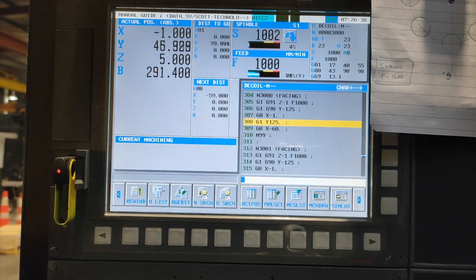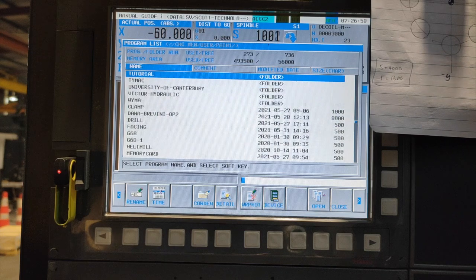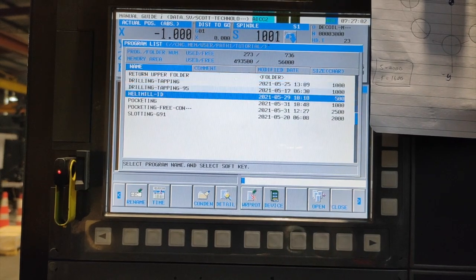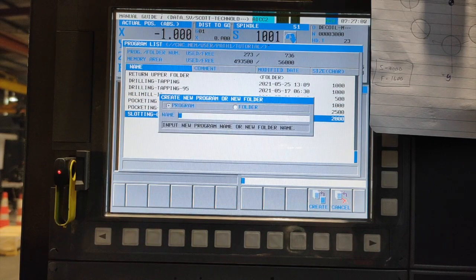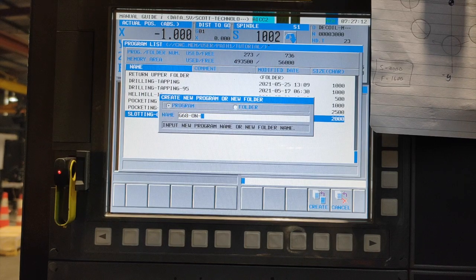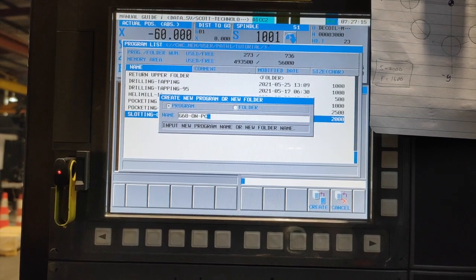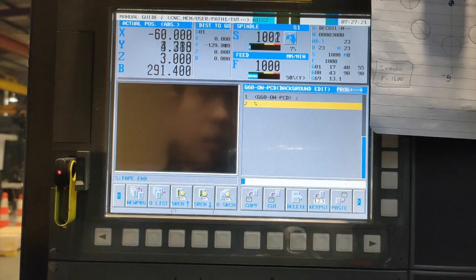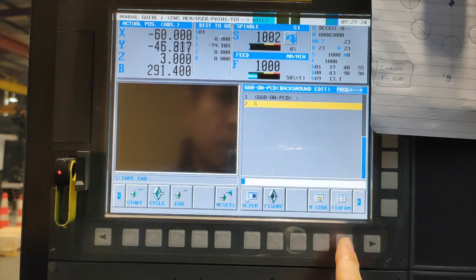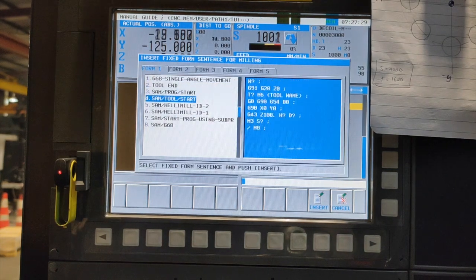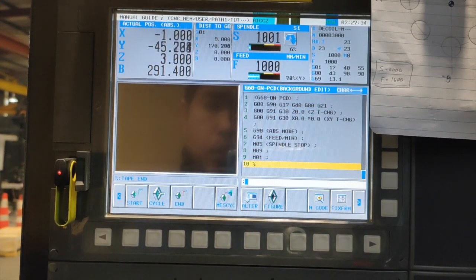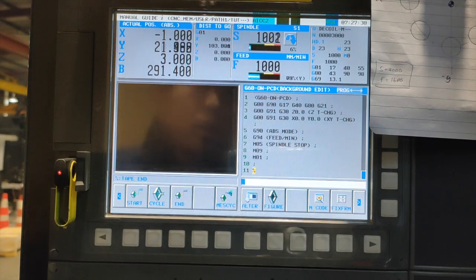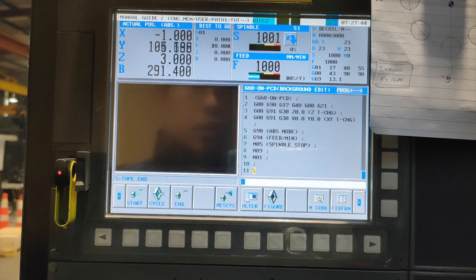Let's begin. Background edit, and go to tutorial folder. We are going to make our program name P68 on PCD, create, then open. Press this right sub key, fix form, and program start. Important unlock. So now we have all our cancellation and necessary codes.